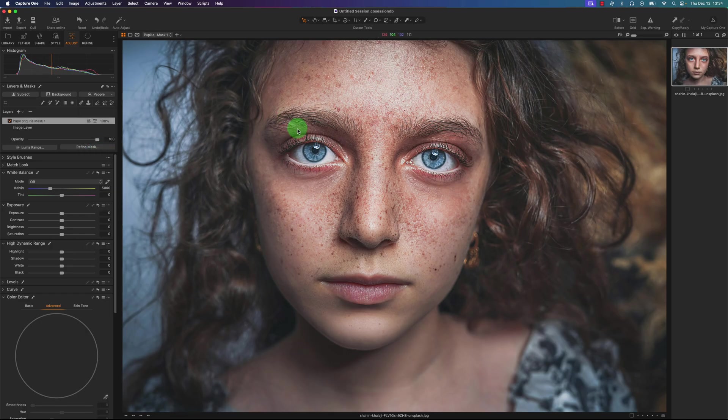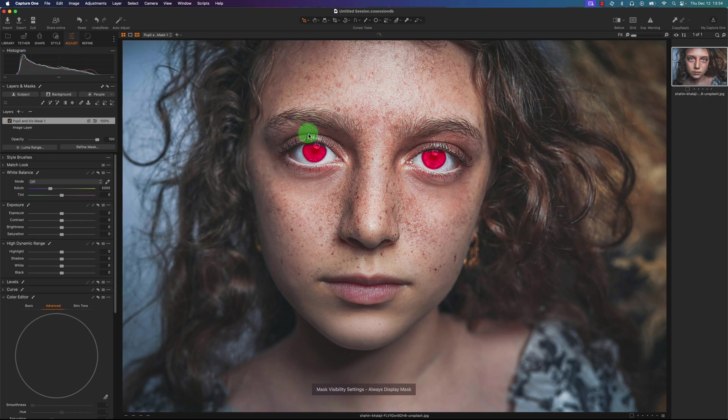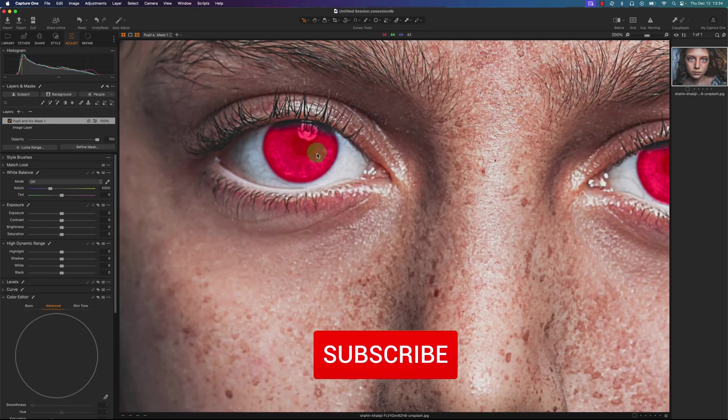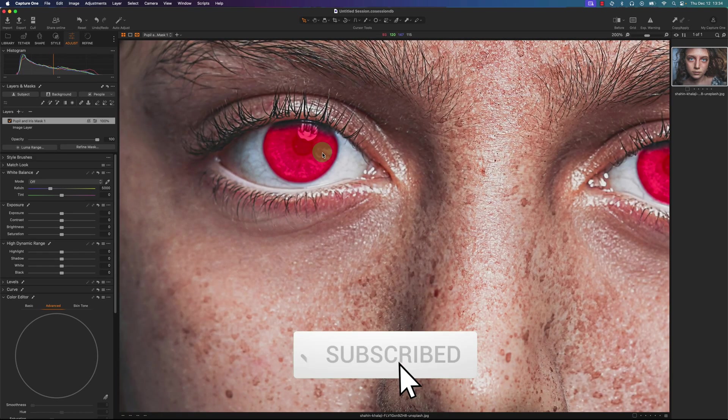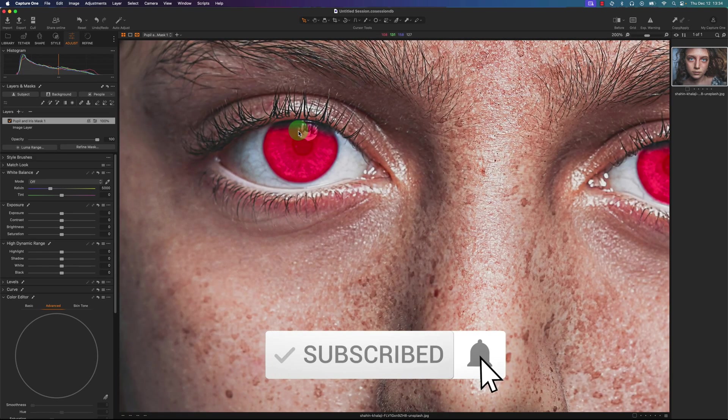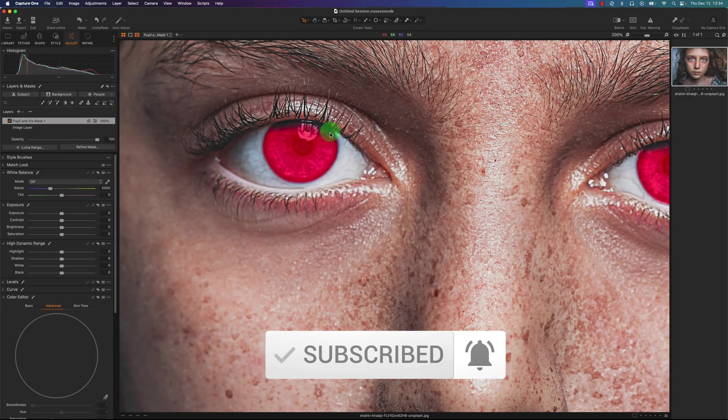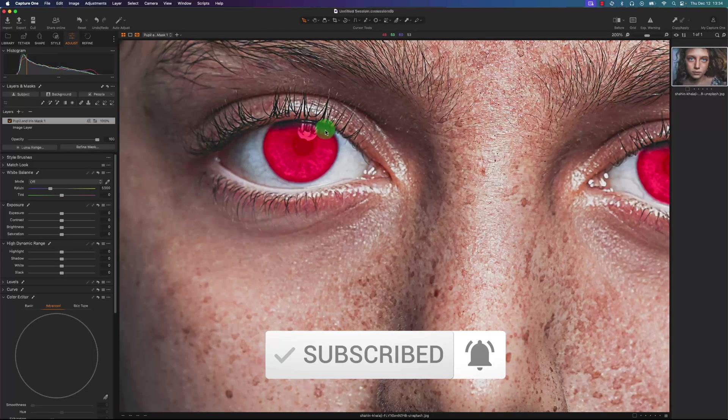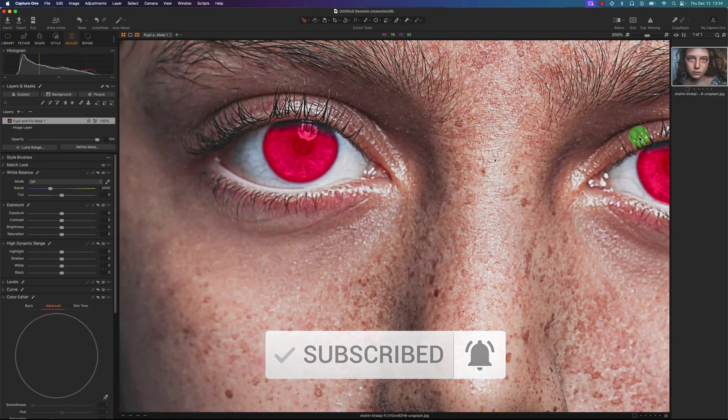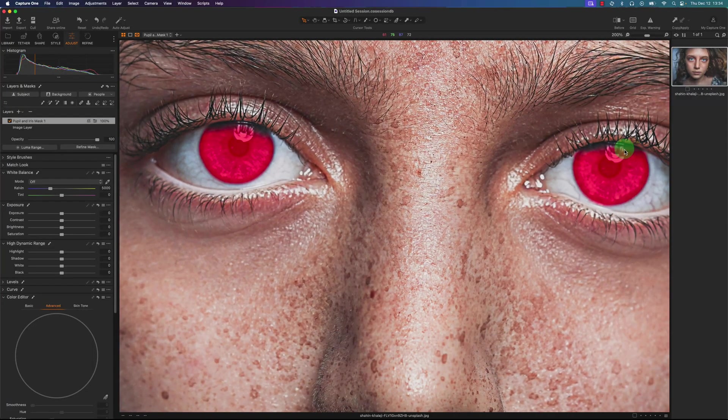Now you don't see the mask yet so I'll press the keyboard shortcut M to show the mask. So I'm going to zoom in here. It did a decent job with the mask but you can see it missed a few spots here and here.